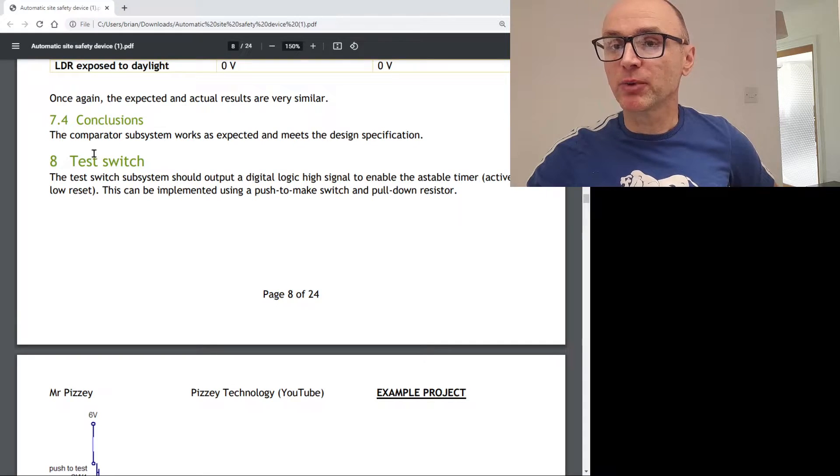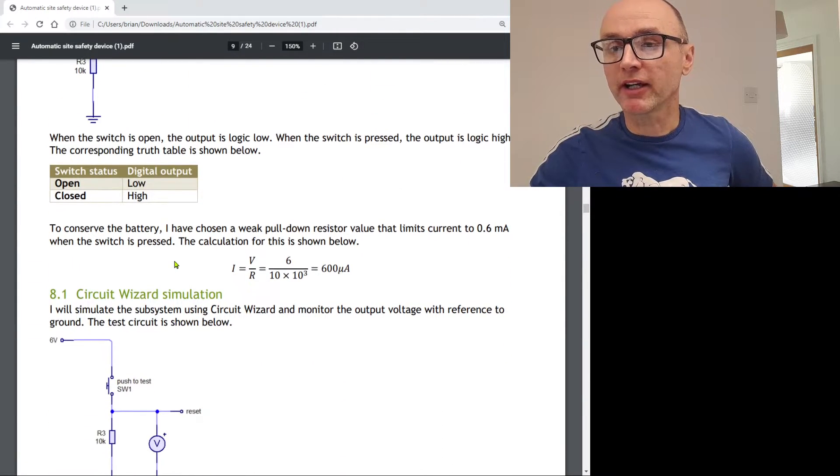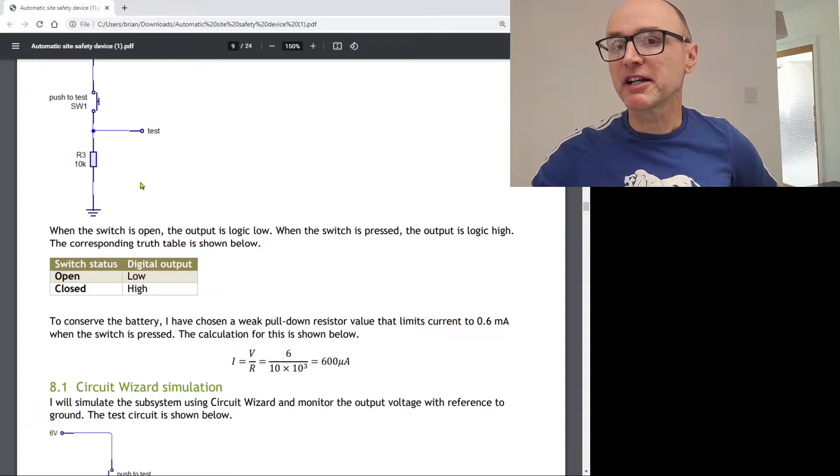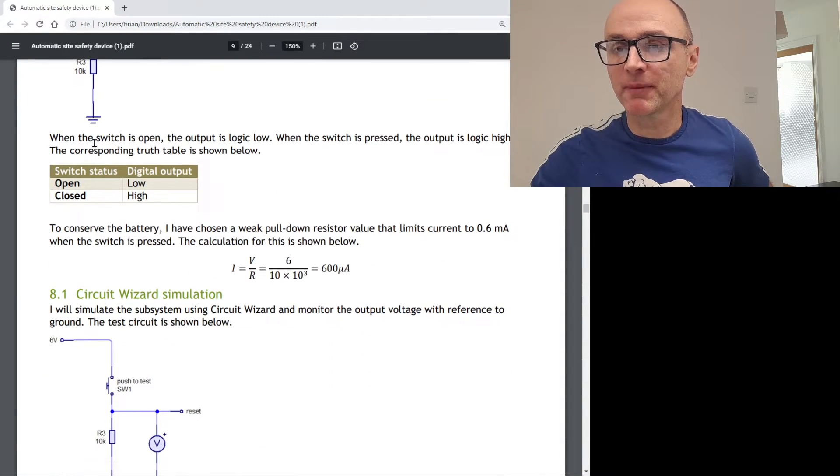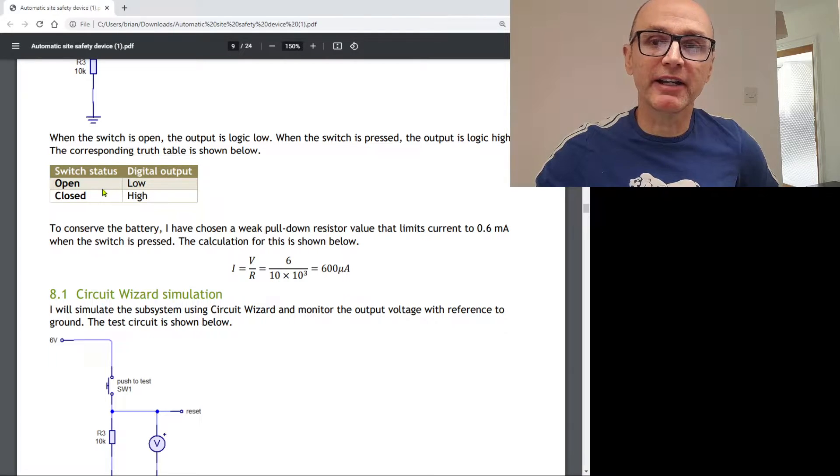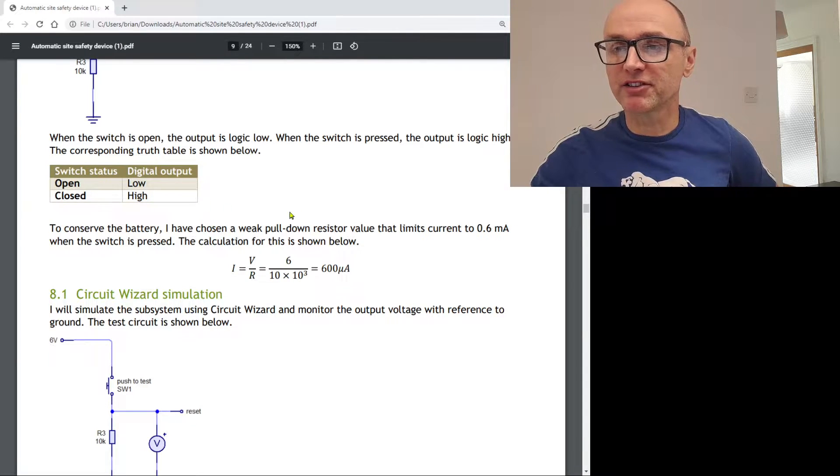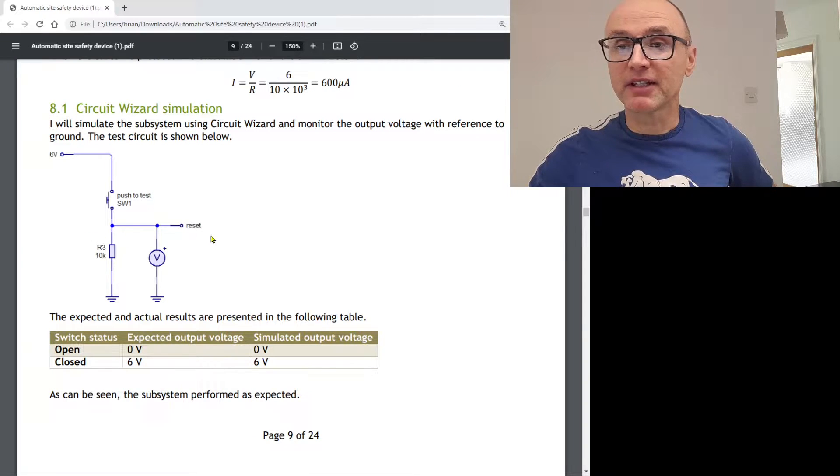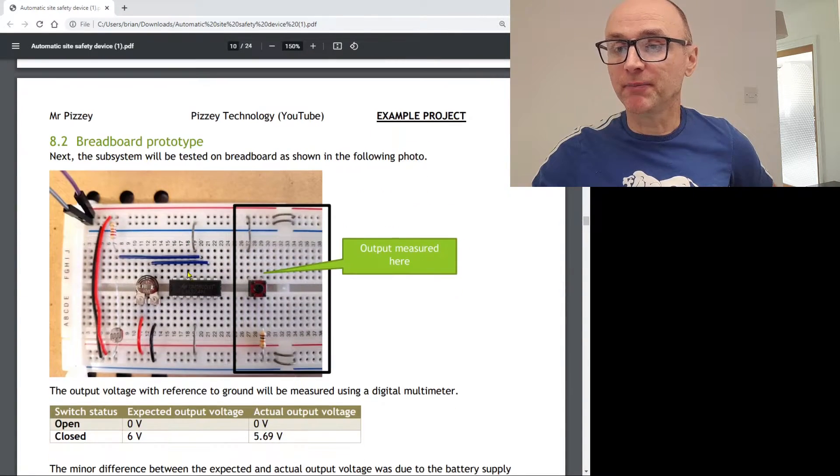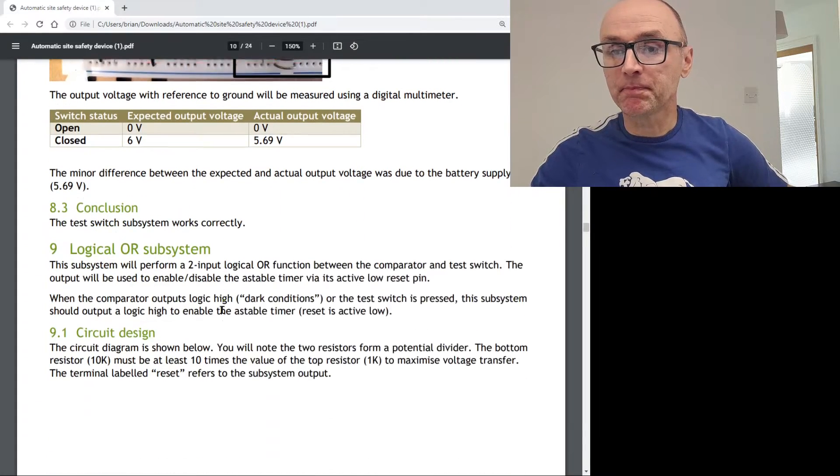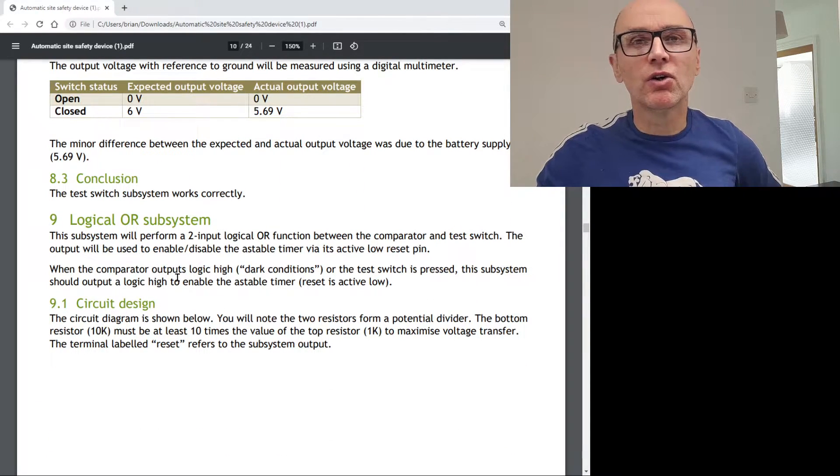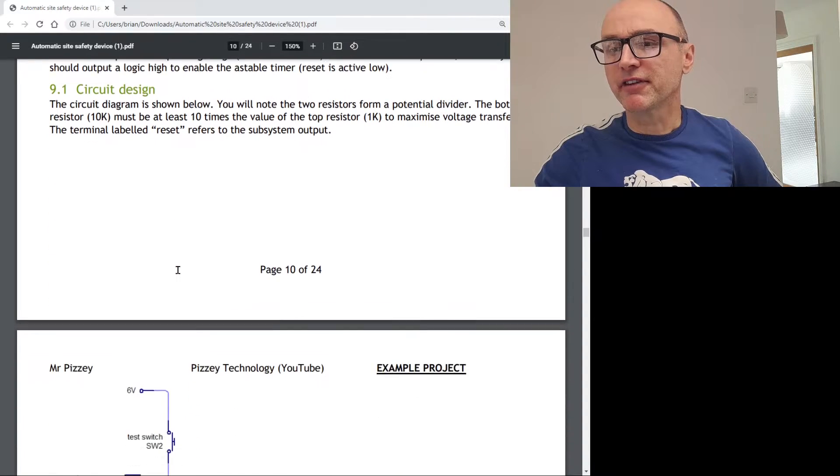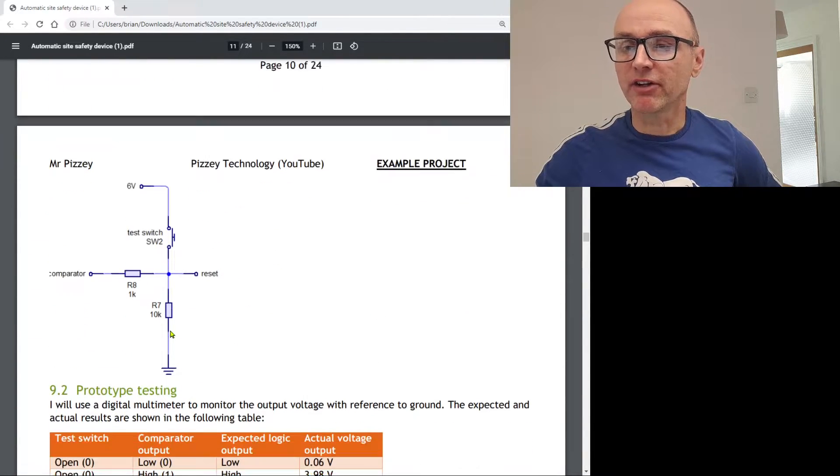So talk about how you will. This is the testing. I will do something. And then the expecting the actual results and then conclude. Next one then is a test switch to test whether it's working. And that's pretty straightforward. A switch and a pull-down resistor. This seemed appropriate to have a little truth table for this. I did some calculations again. How I'm going to test it. And then evidence you've actually done it.